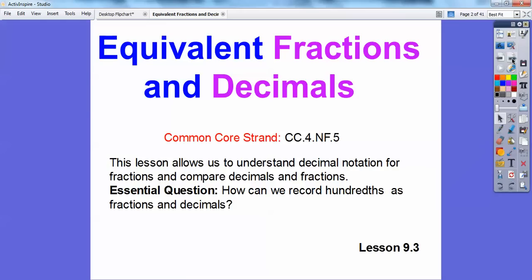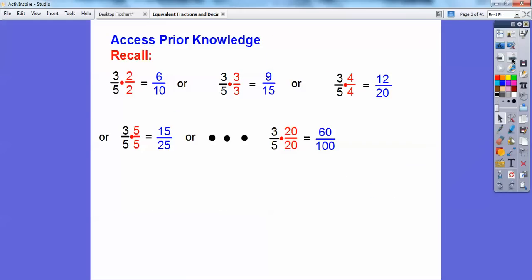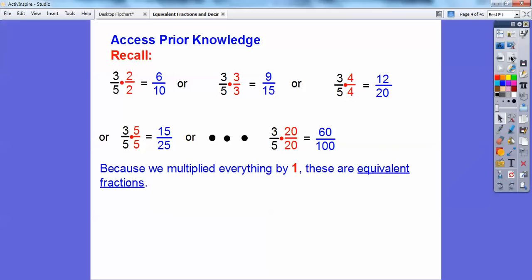So how can we record hundreds as fractions and decimals? Recall when you're multiplying fractions, you multiply the top times the top and the bottom times the bottom. So 3 times 2 is 6, 5 times 2 is 10. If I took that 3 fifths and multiplied it by 3 over 3, 3 times 3 is 9, 5 times 3 is 15. Times 4 over 4, I get 12 over 20. These red numbers are just 1 — so what I'm doing is just multiplying them times 1, all the way to 3 over 5 times 20 over 20. 3 times 20 is 60, 5 times 20 is 100. Because we're multiplying everything by 1, they end up being equivalent fractions — when you multiply by 1, it doesn't change the value, it just might change the looks of it.